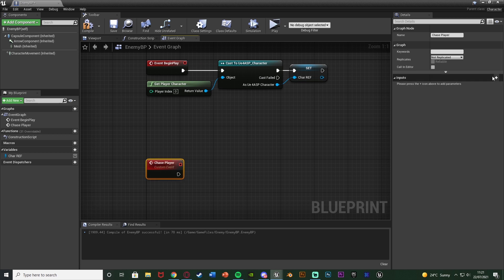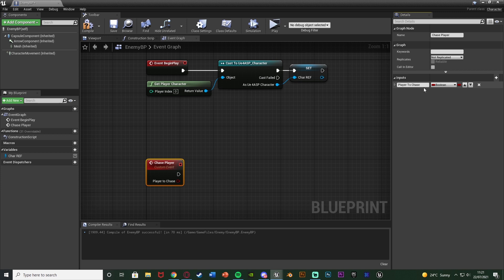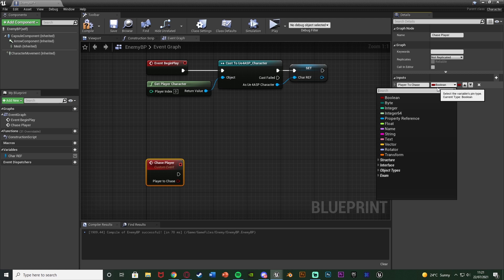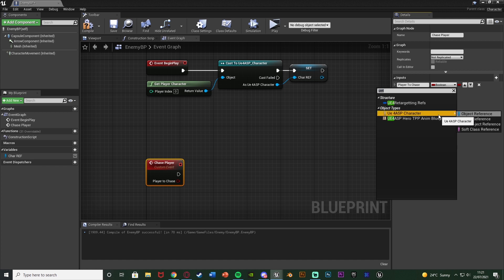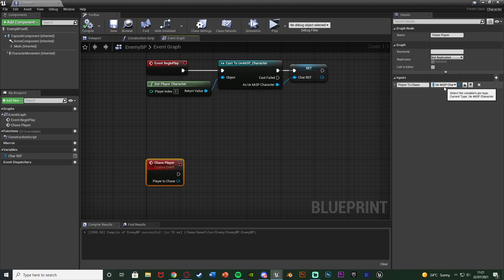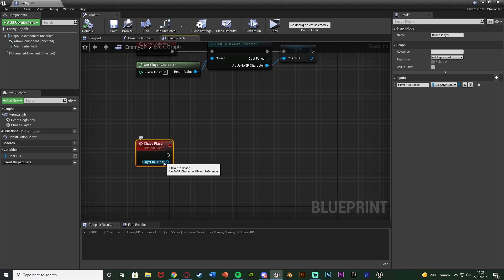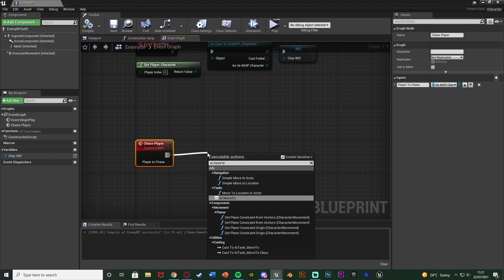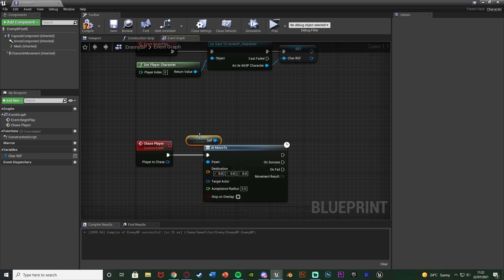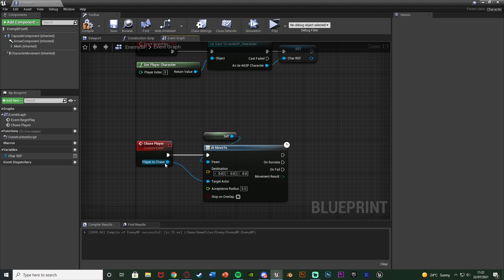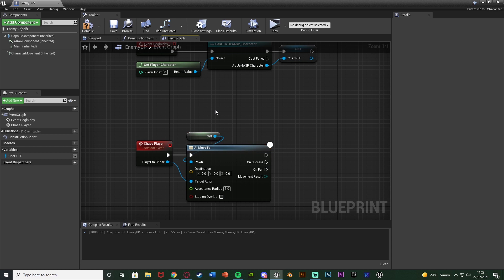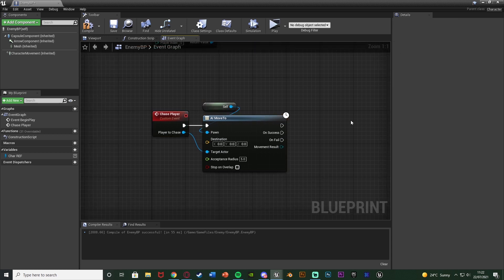I'll add a custom event just below this, named 'Chase Player', and create an input on it. In the top right under Inputs I'll add a new parameter called 'Player To Chase' and change its type from boolean to a UE4 ASP Character object reference. Then out of Chase Player I'll get an AI Move To node. The Pawn is set to Self so it knows which AI is moving, and the Target Actor is the player — we plug in the Player To Chase parameter from the custom event. This will always chase the updated player location since we're targeting the actor, not a fixed location.